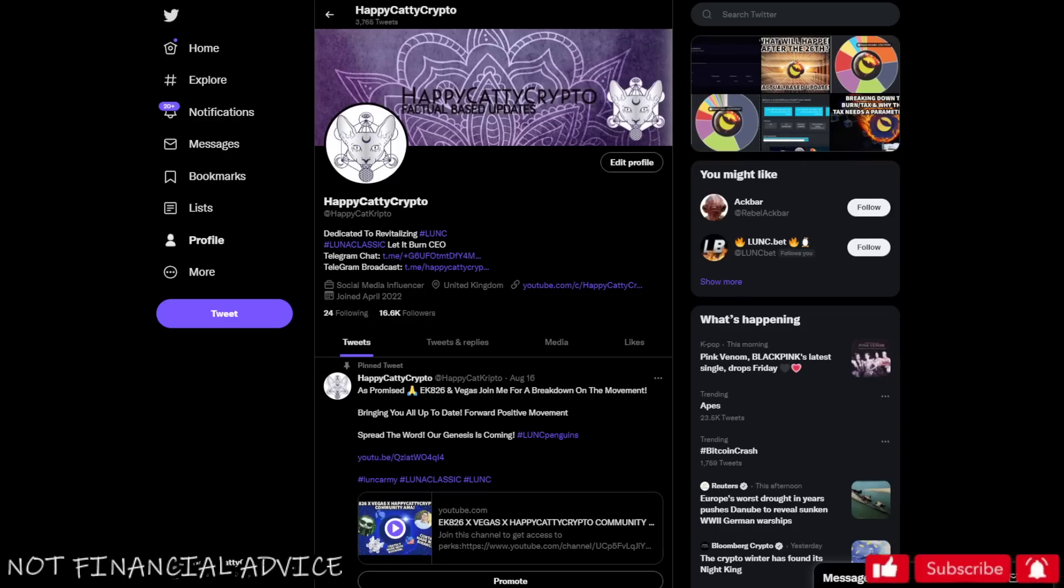Hey folks, welcome back to the channel, HappyCattyCrypto here. Well, have I got an update for you. There's lots of people that will just grab things straight away from wherever they see it and run to Twitter and post it with no investigation, no looking into it, no speaking to the people who are directly dealing with it.